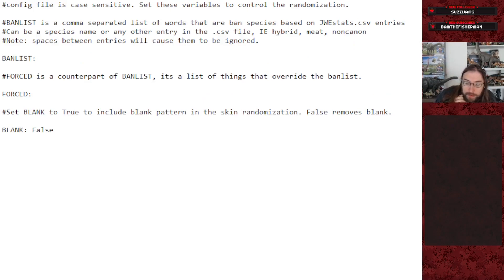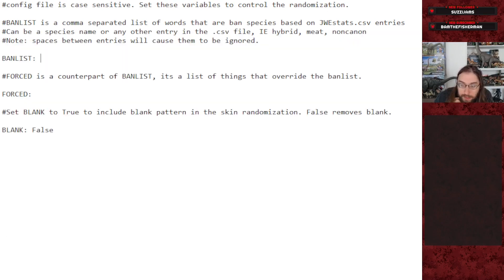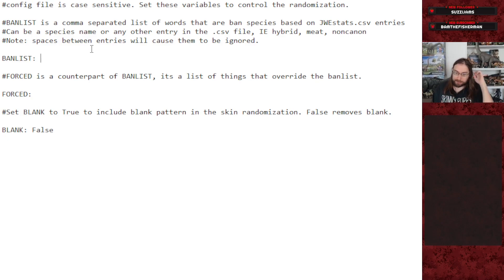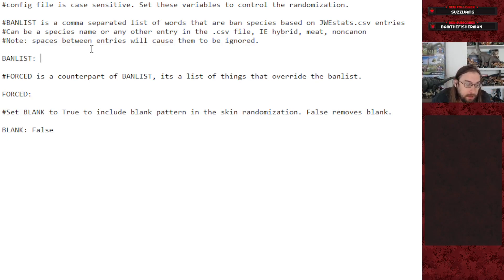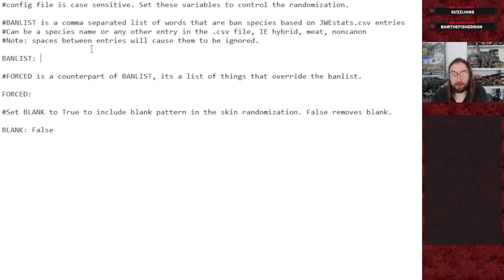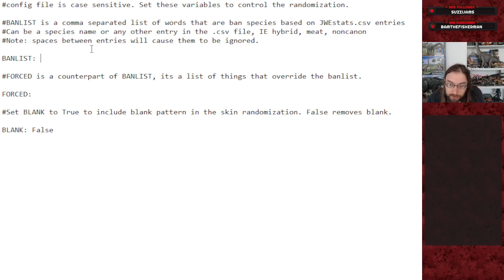If you open up the config file, you'll see there's not too many things currently in here — might add more in the future. You see ban list, forest, and blank. Ban list is a comma-separated list of different keywords you want to ban from the dig site randomization. This can be basically anything in the jwestats.csv file.